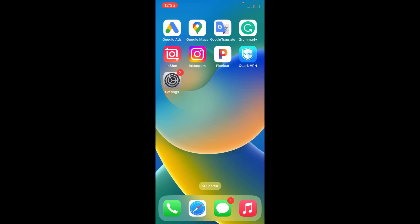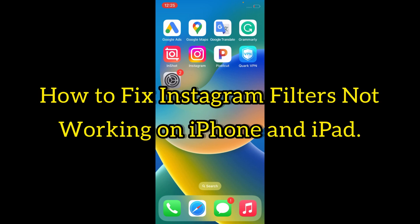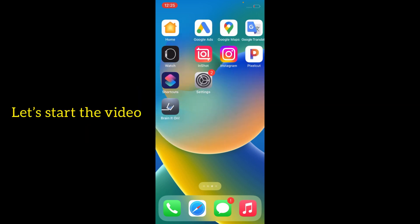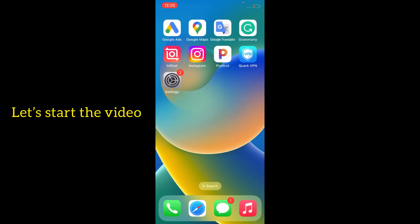Hello friends, welcome to my YouTube channel. In this video I'm going to show you how to fix Instagram filter not working on iPhone and iPad. Let's start the video.